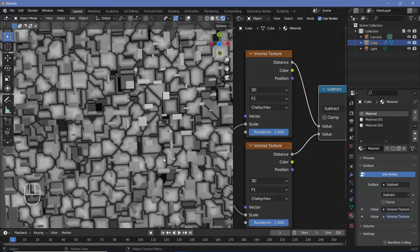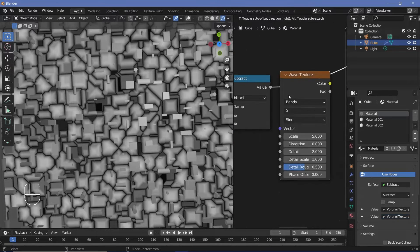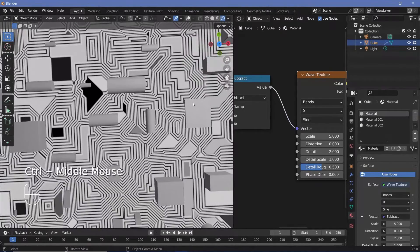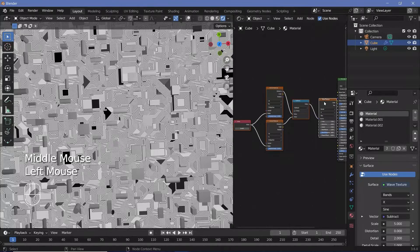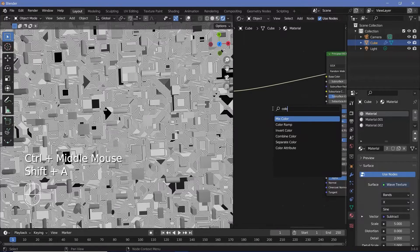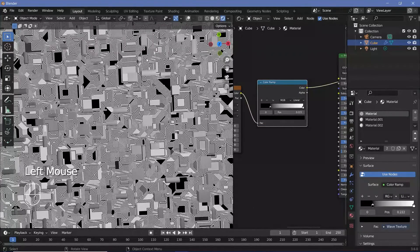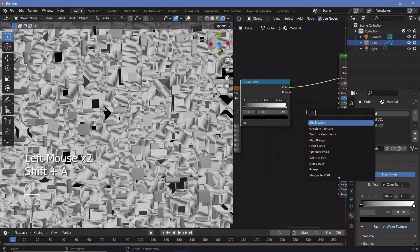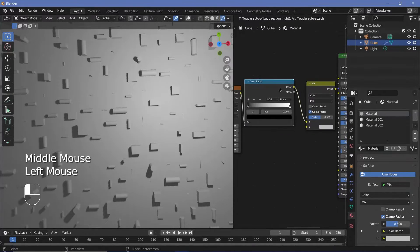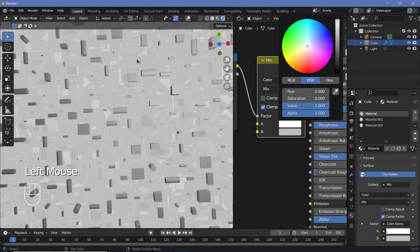To convert this into motherboard-style lines, press Shift+A and search for a wave texture, then plug the subtract value into the vector. Now we have perfect sci-fi lines. For better control, add a color ramp — press Shift+A, search for a color ramp, plug it in right here. Then press Shift+A and search for a mix color node, plug it in, and use the color ramp output as the factor.